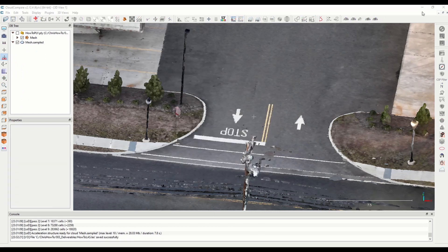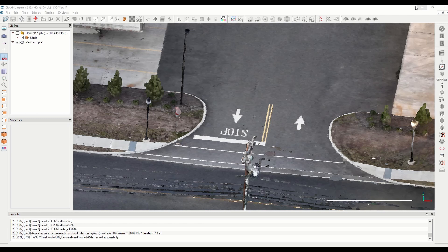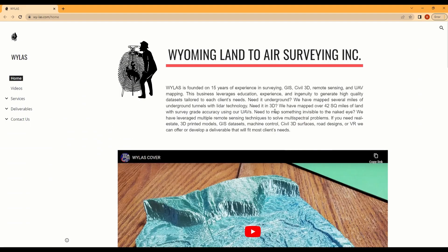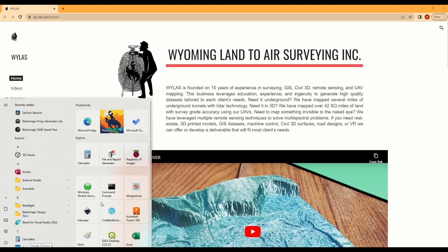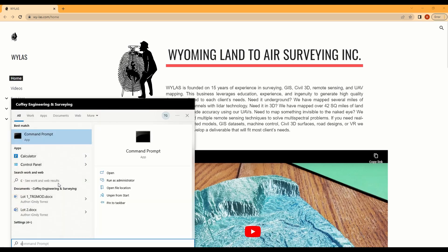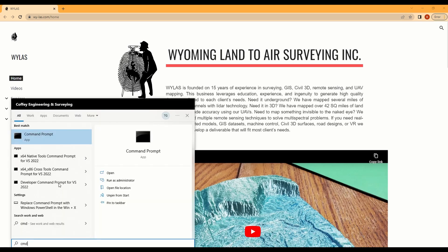Moving on, now that we have the LAS output, then we need to open up a command prompt. You can type CMD and then you can open this. I run it as administrator but you don't have to.